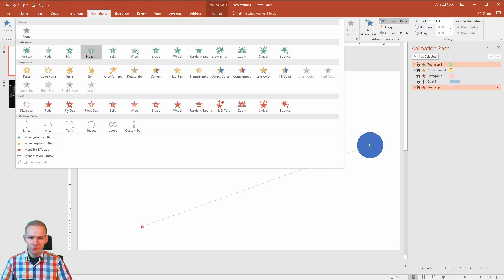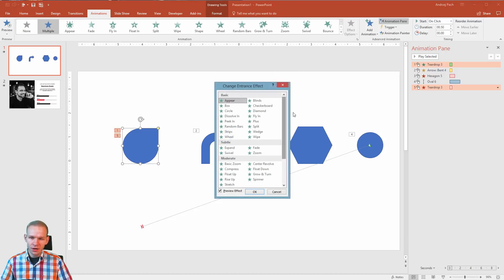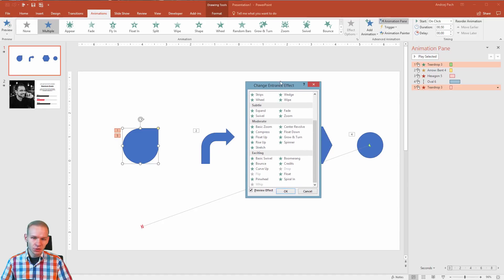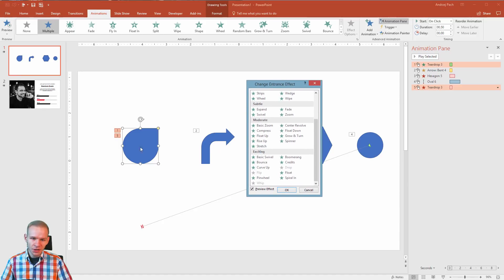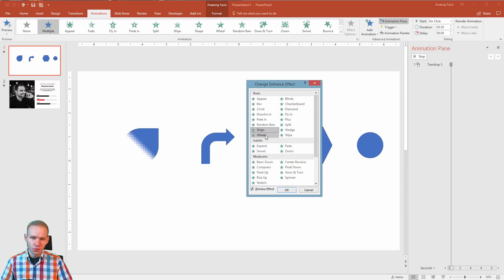Right now we have about 10 of them here but if I select more entrance effect I have the entire list of animations. And what is cool, if you have an object selected you can very quickly preview all those animations.